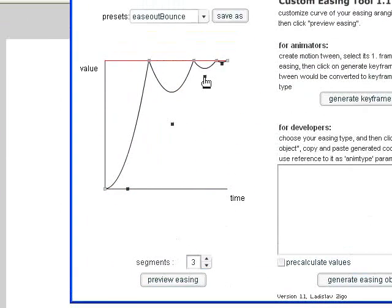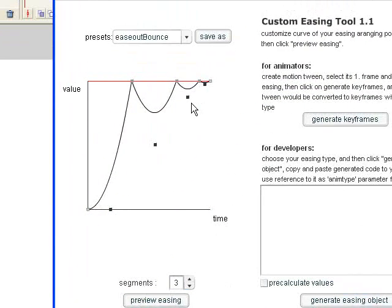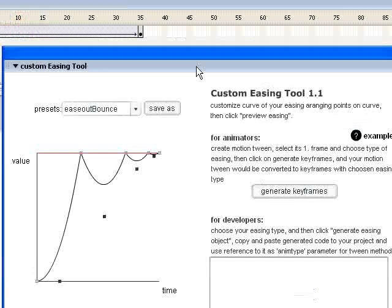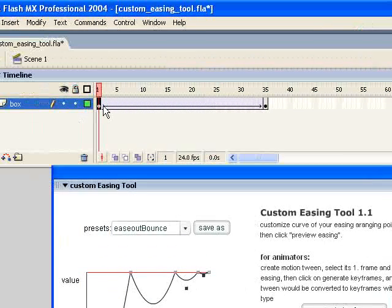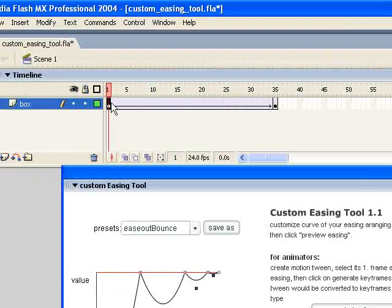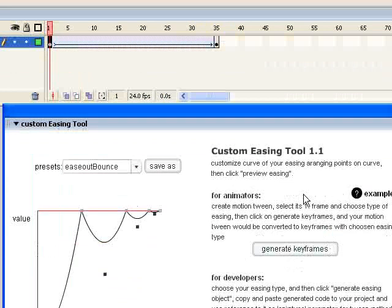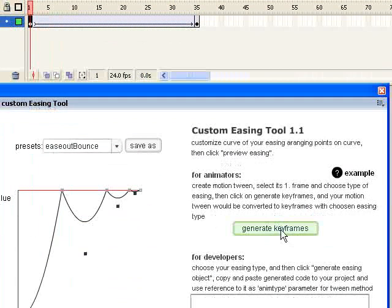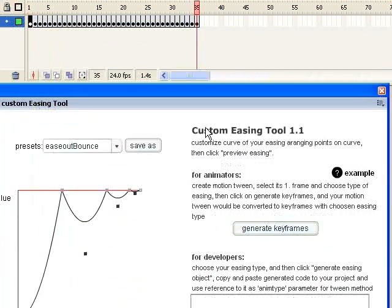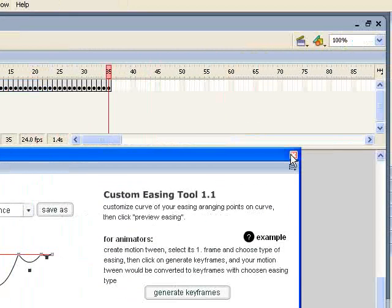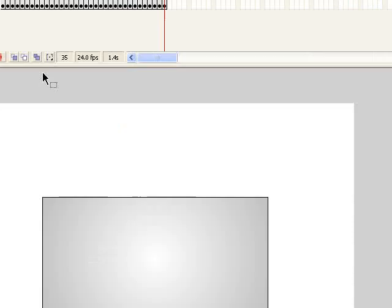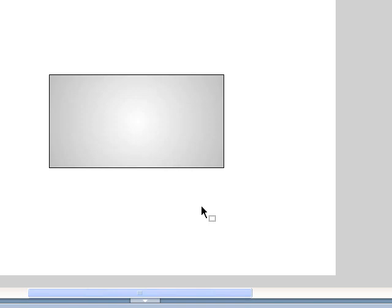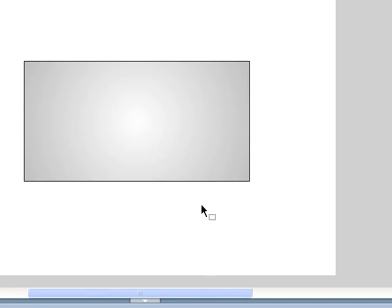This could be good if you're animating a ball bouncing on the floor or something like that. So again, you want to have that first keyframe of your motion tween selected and then click Generate Keyframes. And now it's generated that movement. So let me go back to the first keyframe and let's test this. As you can see, it's kind of a nice bounce in effect.